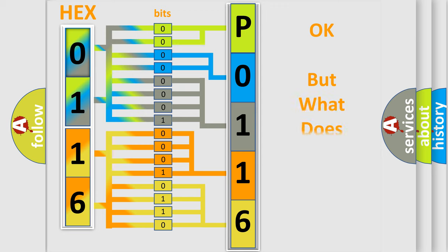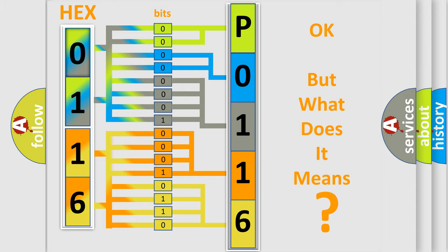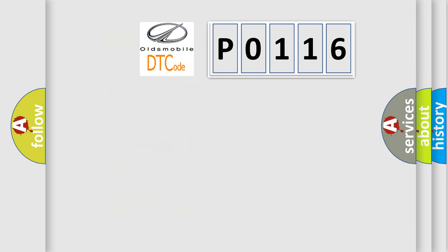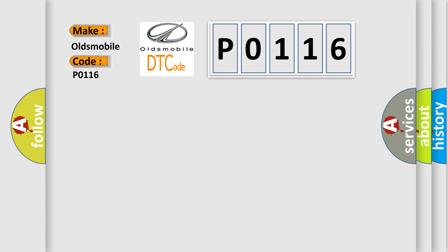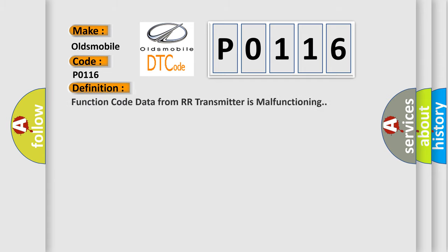The number itself does not make sense to us if we cannot assign information about what it actually expresses. So, what does the Diagnostic Trouble Code P0116 interpret specifically for Oldsmobile car manufacturers? The basic definition is: